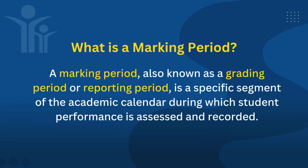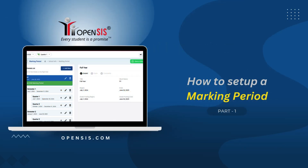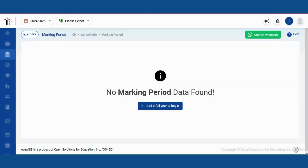What is a marking period? A marking period, also known as a grading period or reporting period, is a specific segment of the academic calendar during which student performance is assessed and recorded. Today, we're going to walk through setting up the marking period for your school year. Let's get started.